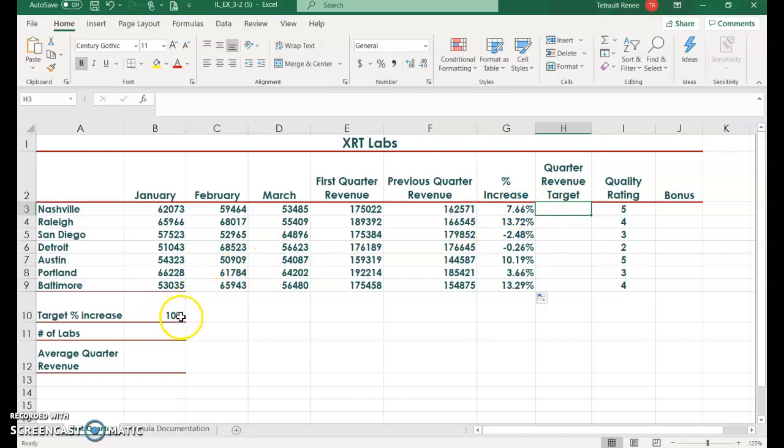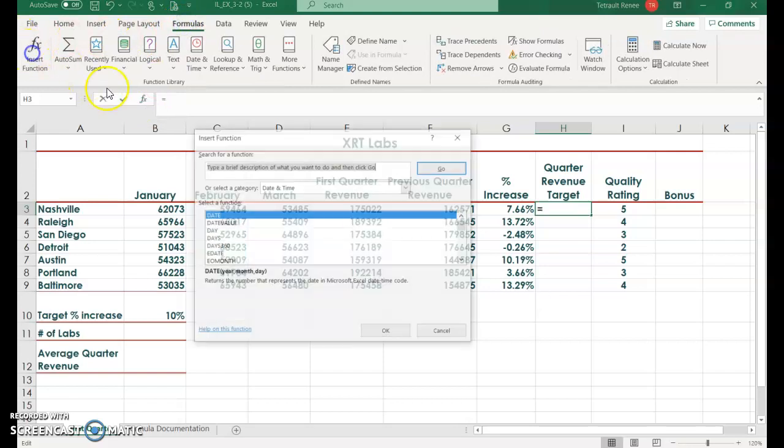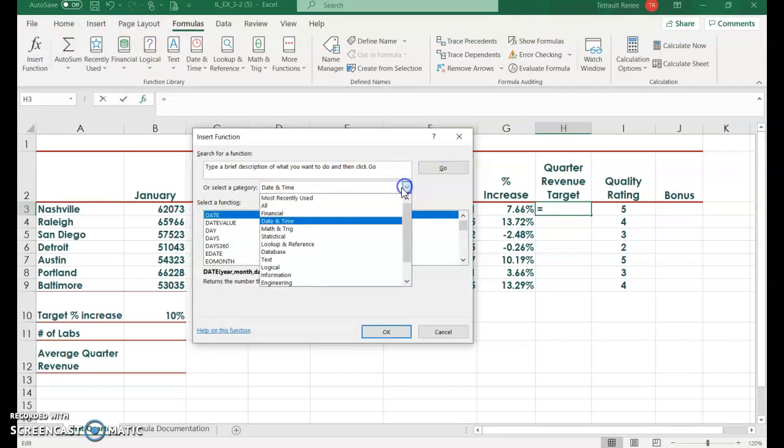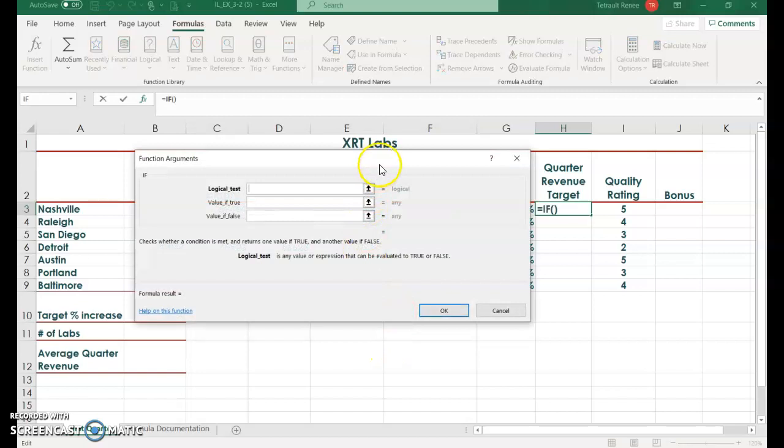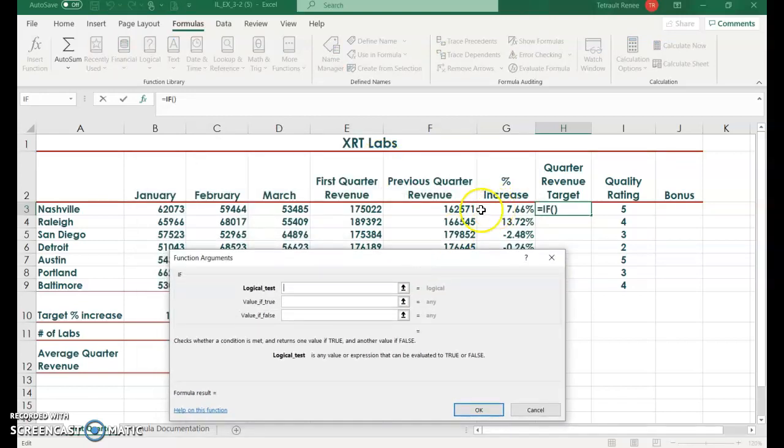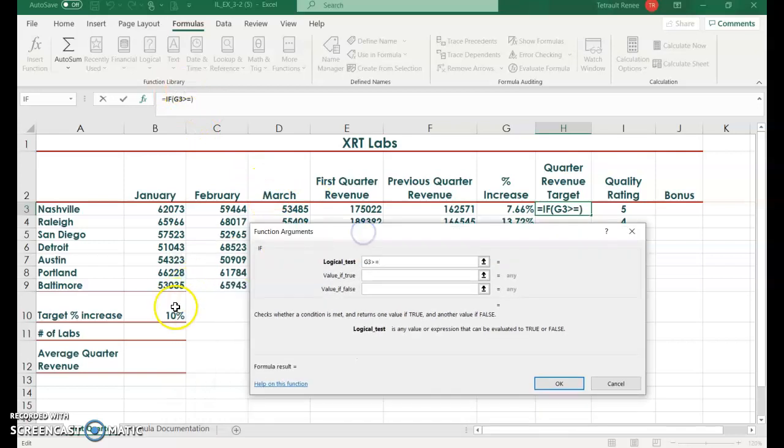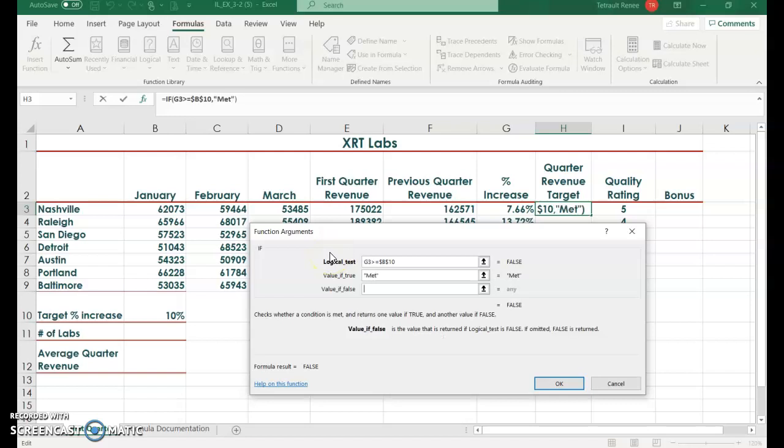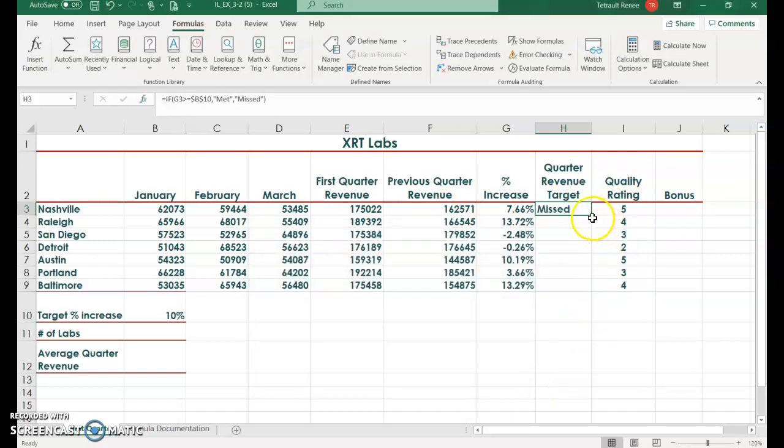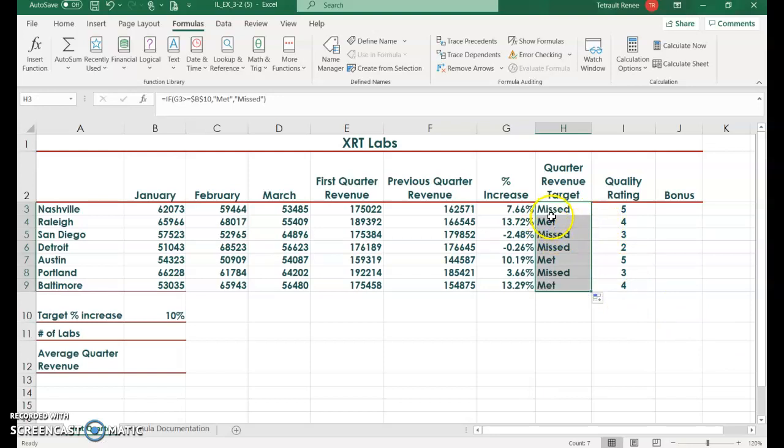In H3, depending on this target amount 10%, we want to see did they meet it. So we're going to create a logical statement. In H3 click FX in the formula bar or go to formulas and press it here. Make sure you have the category logical and then choose IF. The formula is telling it to look at G3, so if G3 is greater than or equal to that amount in B10, that 10%, and it's always going to look at that cell so make sure you do F4 so it has a dollar sign before and after the B. If it's true it would be met, and if it was false, missed. The first one will be missed, and then click okay and use your fill handle.